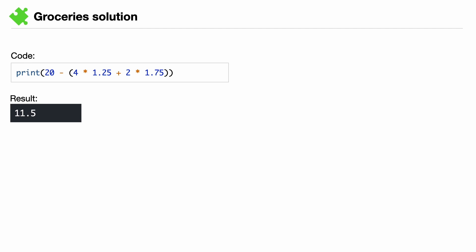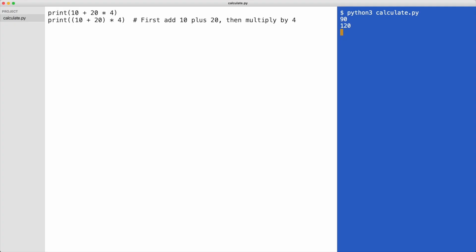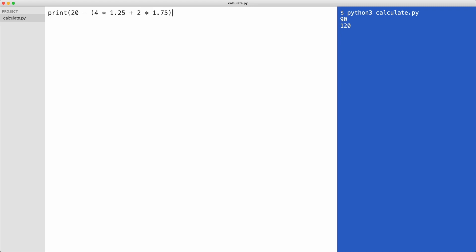Let me also type the solution. Just as before, I start with a print statement. Then comes the budget. I subtract the price for 4 apples, plus the price for 2 pears. I always count the parentheses. Notice I have two opening parentheses and only one closing parentheses. So I need to type the closing parentheses. I'll execute the code.